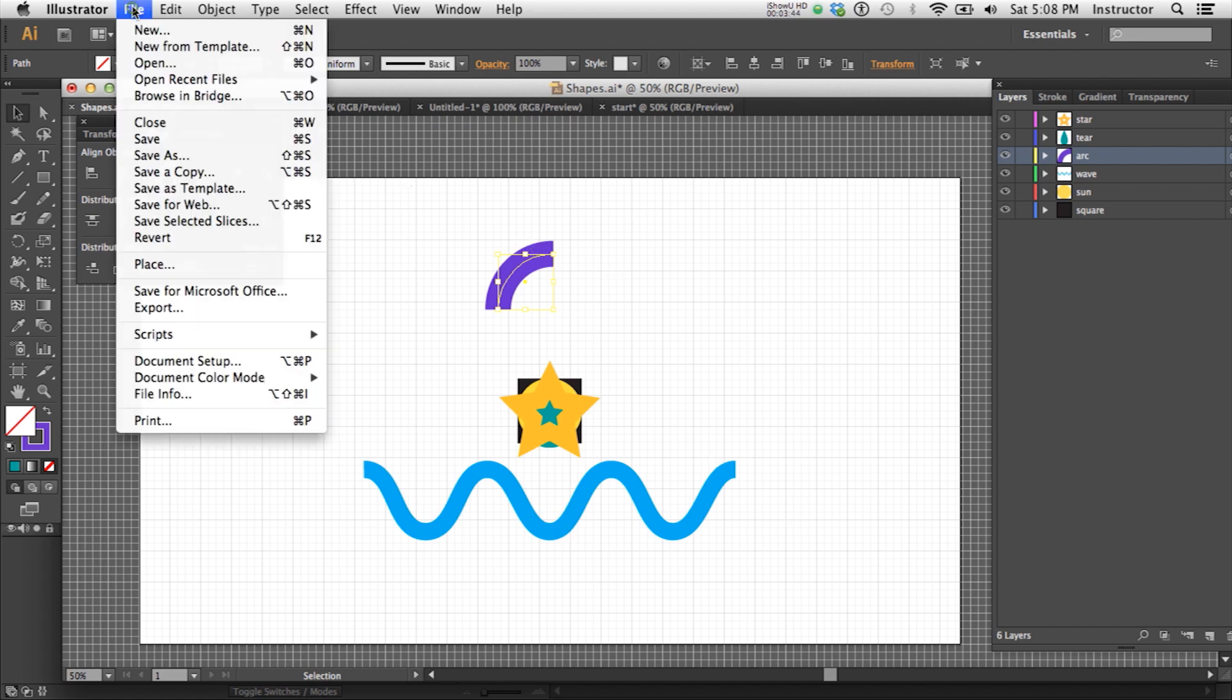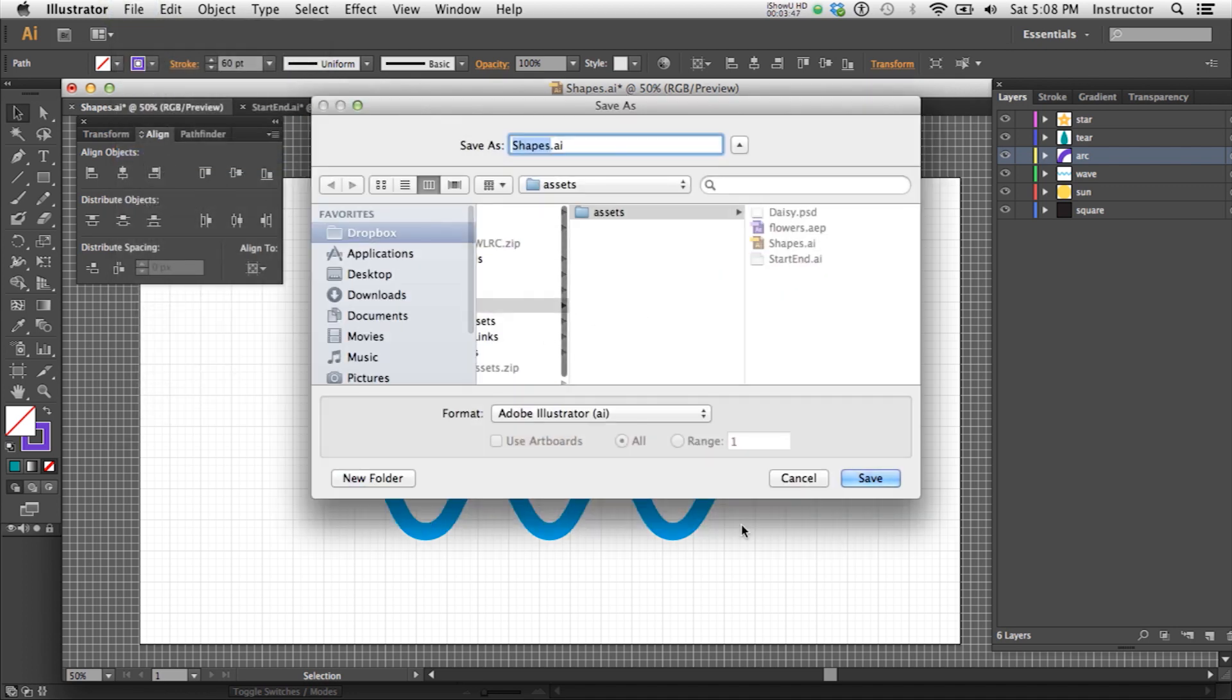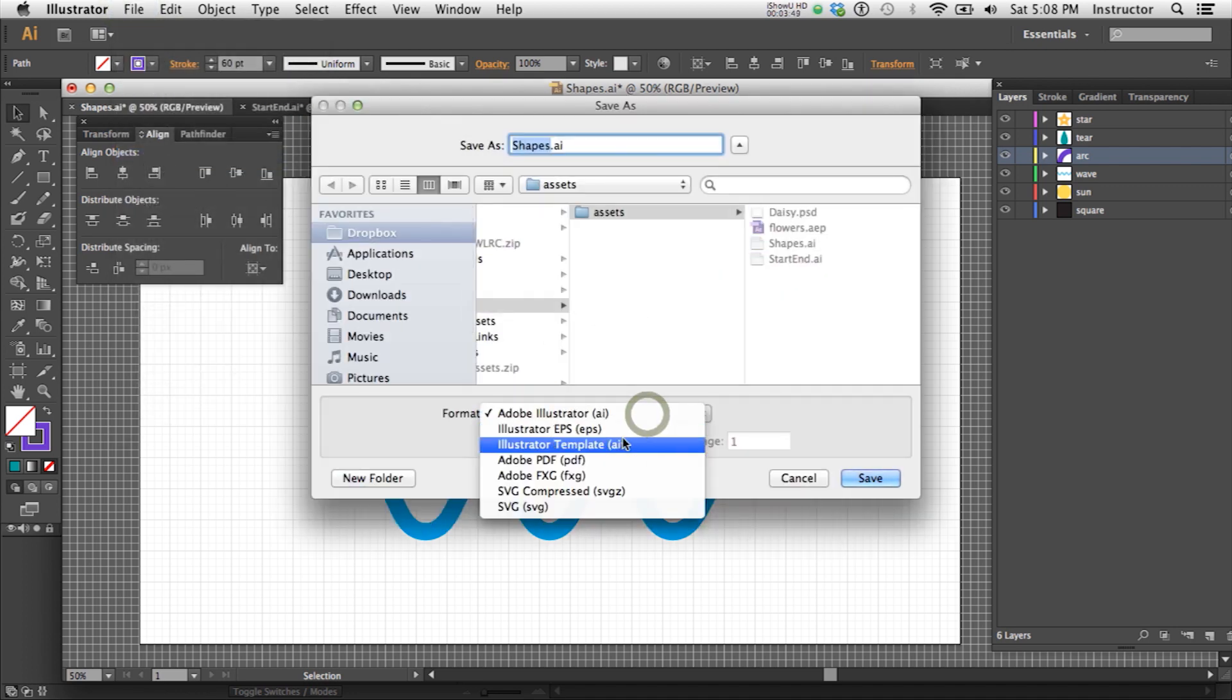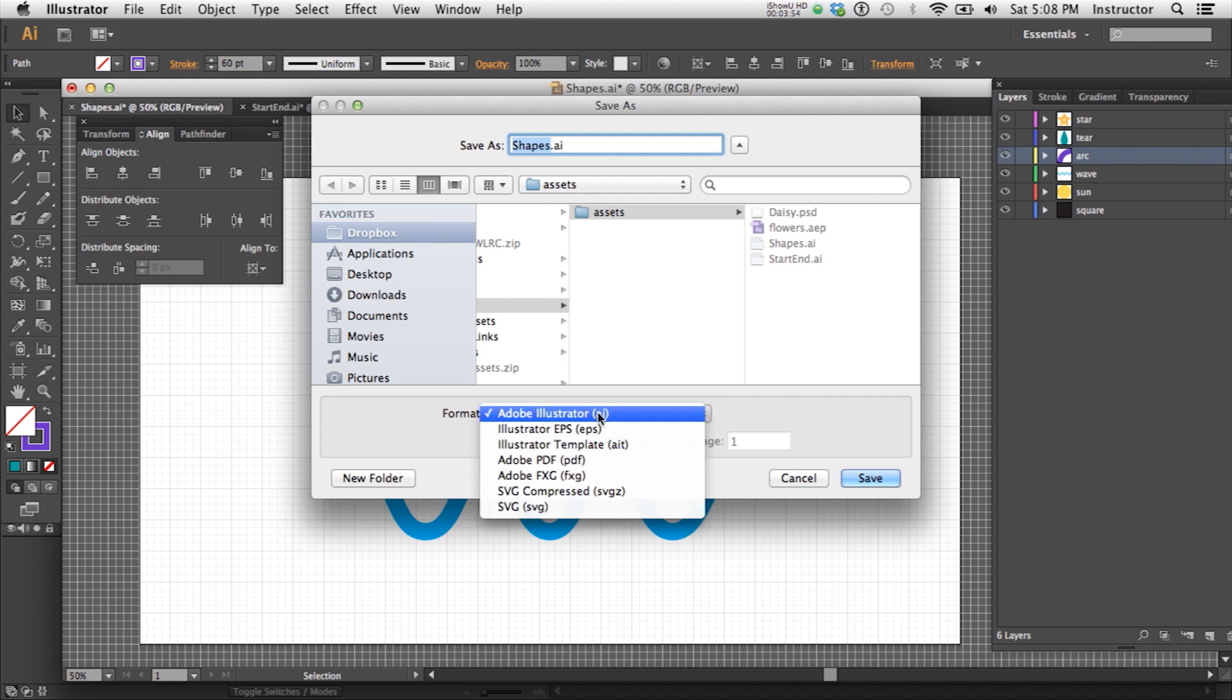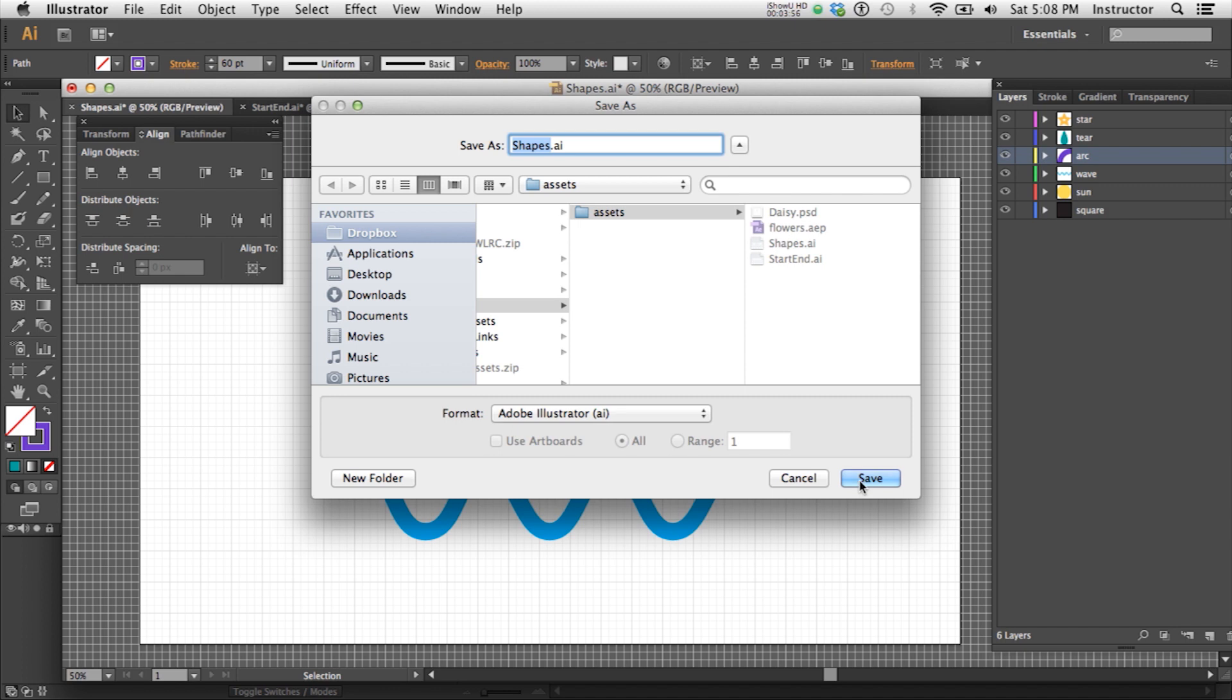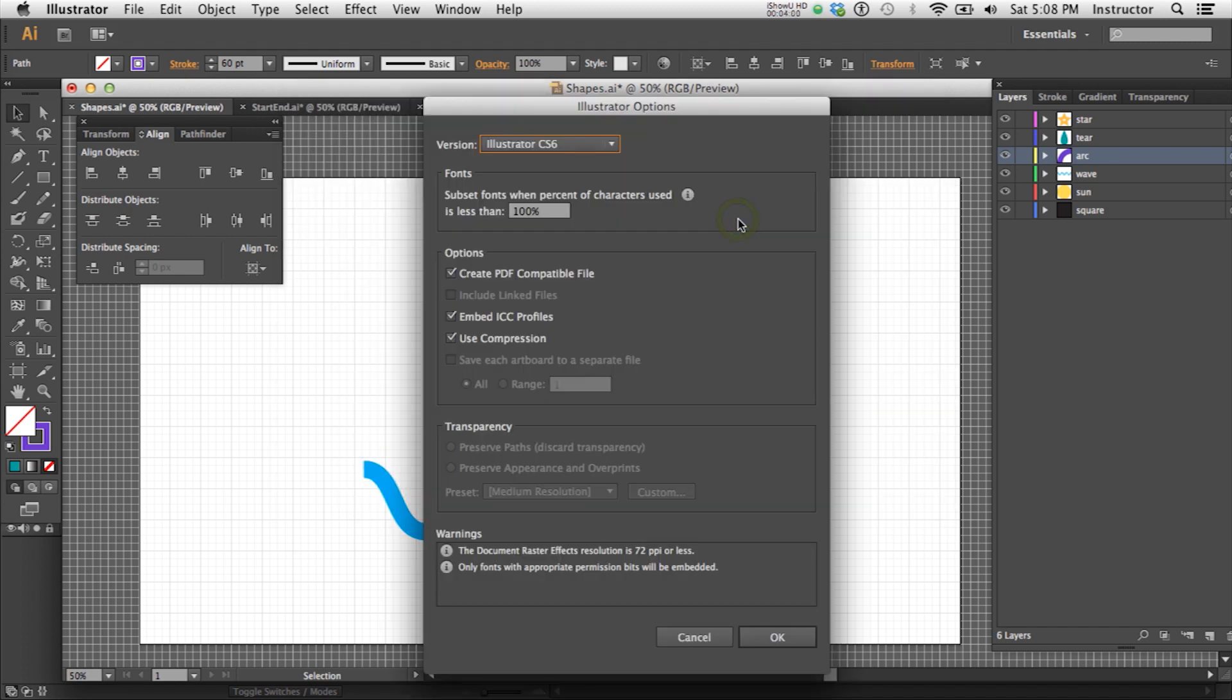So I'm going to go ahead and save as, and we mostly just want to use the Illustrator file format. Some of these will work, but this is just fine. So let's go ahead and save that. And when the options come in, we do want to have these default items checked, the PDF compatible, the profiles, and the compression. And let's just say OK.